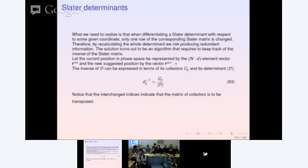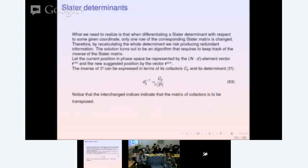The determinant, when calculated by hand using Cramer's rule, is written as the product of cofactors. For a 3 by 3 determinant you have 3 cofactors, each being a 2 by 2 determinant. We also need the inverse of the determinant, which can be expressed in terms of the inverse matrix elements D_ij. In the Metropolis test, we will need ratios between determinants, which makes life a bit more complicated.